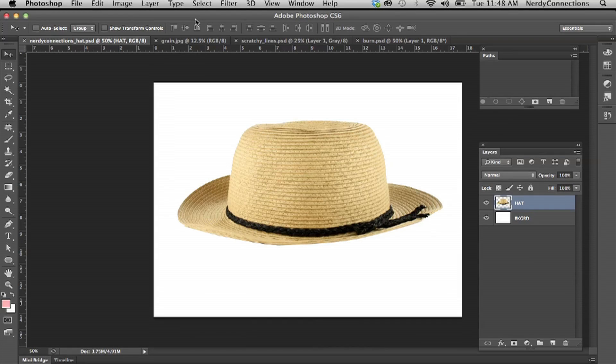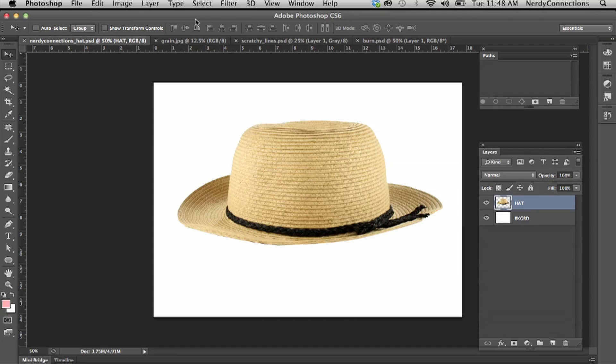We're going to make this hat old and tattered in Photoshop. This basically goes across all platforms. If you have the original Creative Suite, Creative Suite 2, 3, and I have 6 here, this technique can go over all platforms.